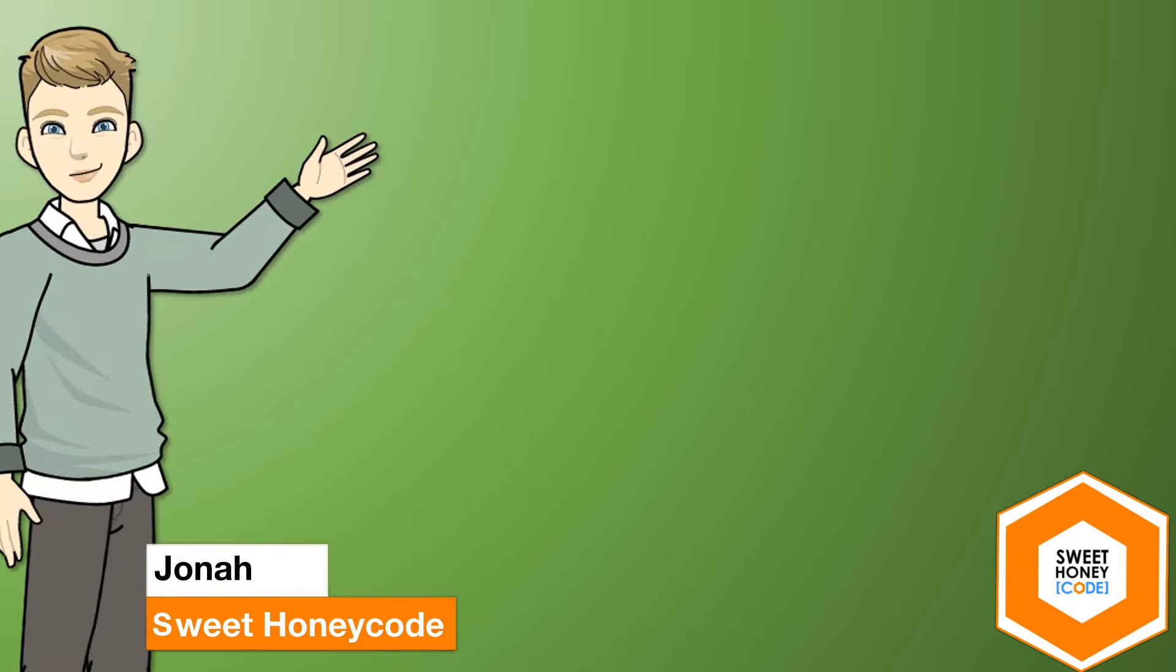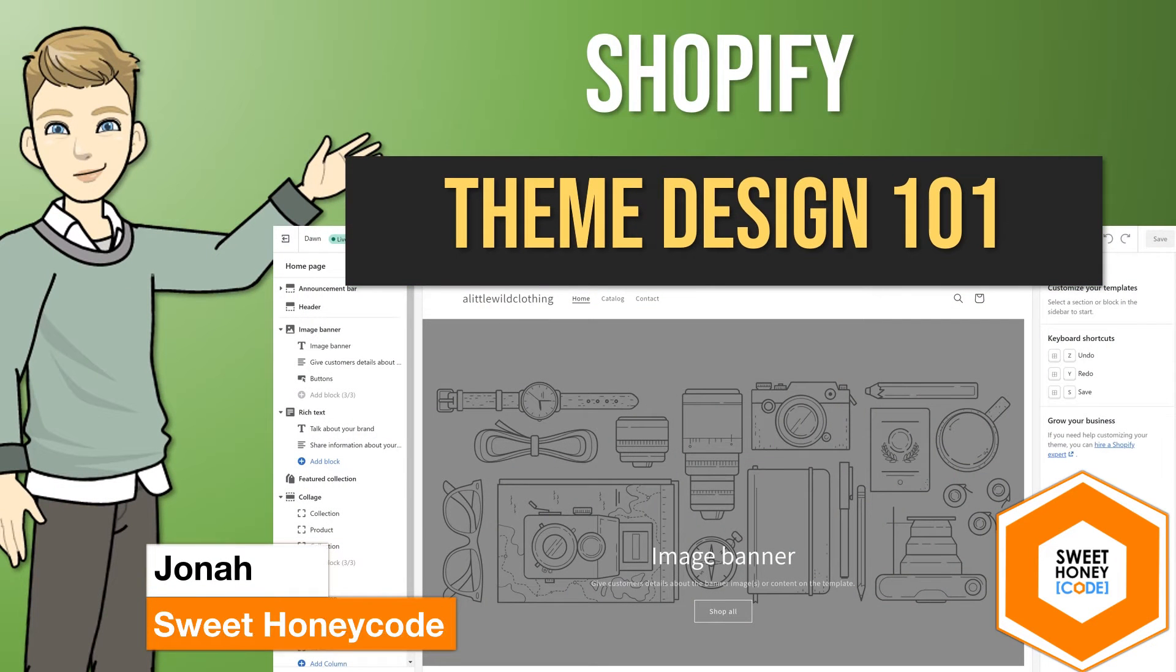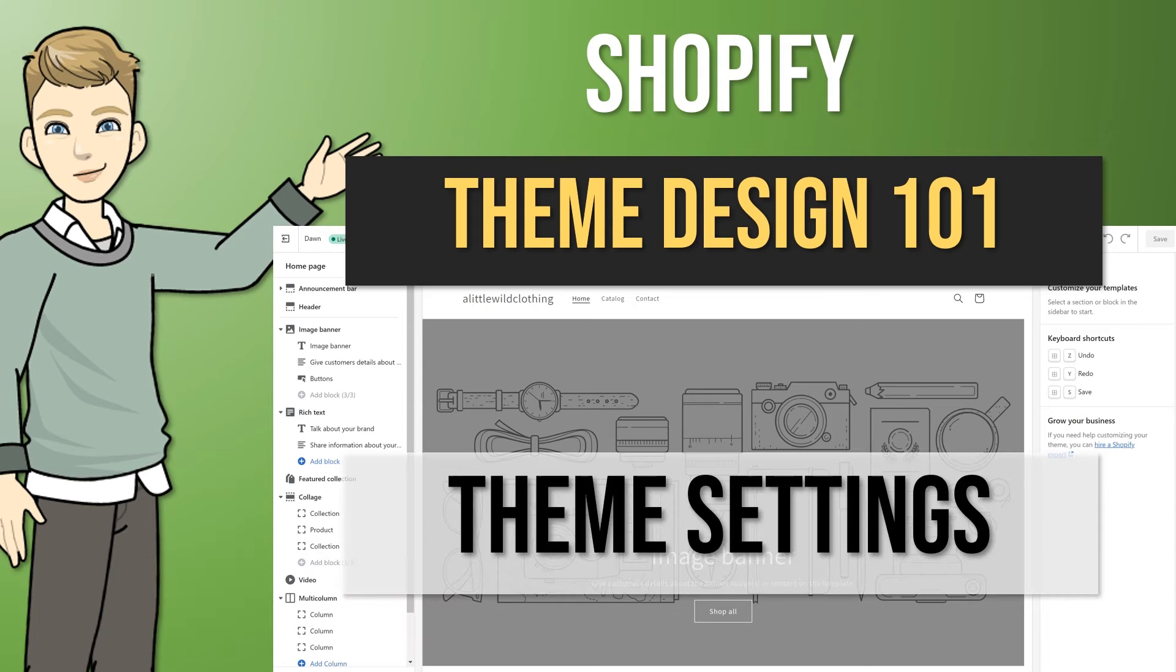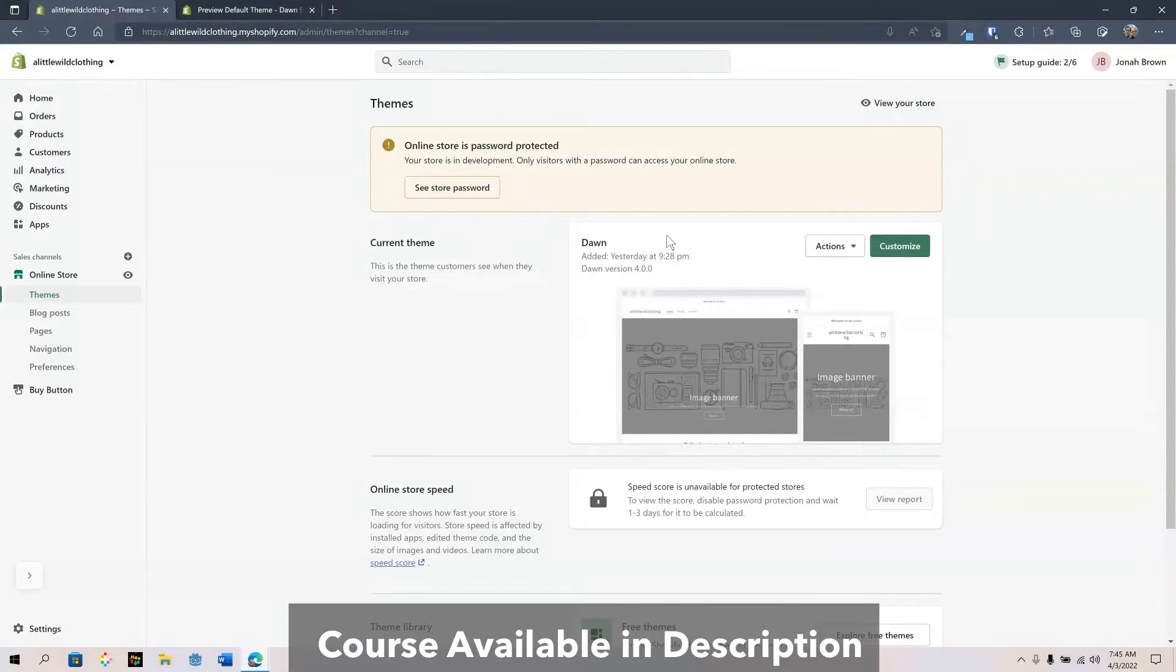This is Jonah with Sweet Honeycode and we're going to dive into Shopify Theme Design 101. Today we're going to go to the Dawn theme.